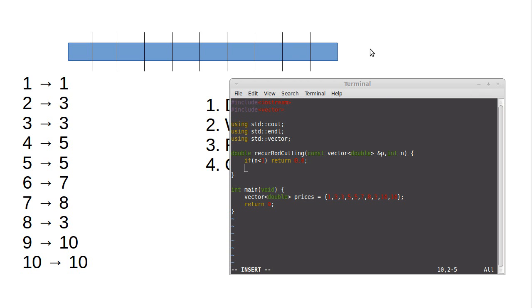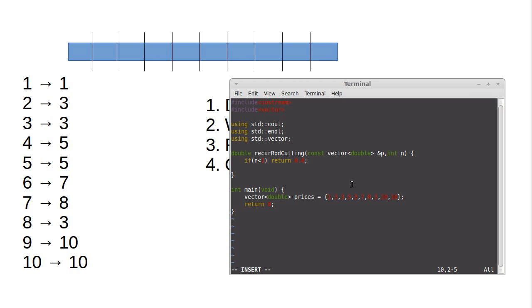Well, then I need to consider all the possibilities of combining, you know, leaving, cutting two off with the recursive application to everything else. Cutting three off with the recursive application to everything else. So I'm going to go ahead and make a variable called max here.